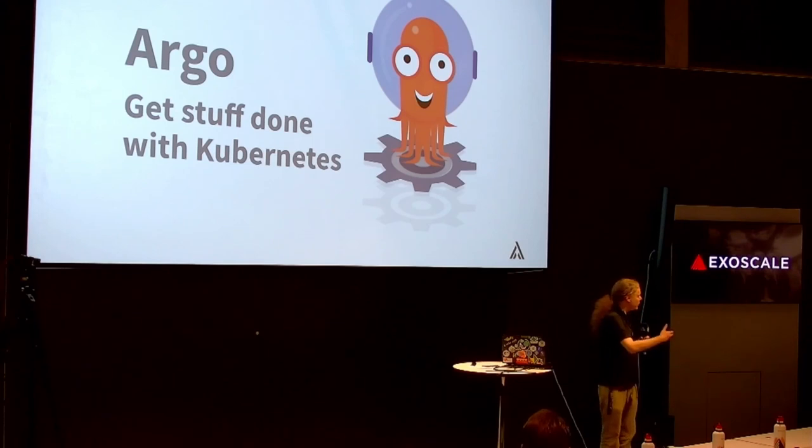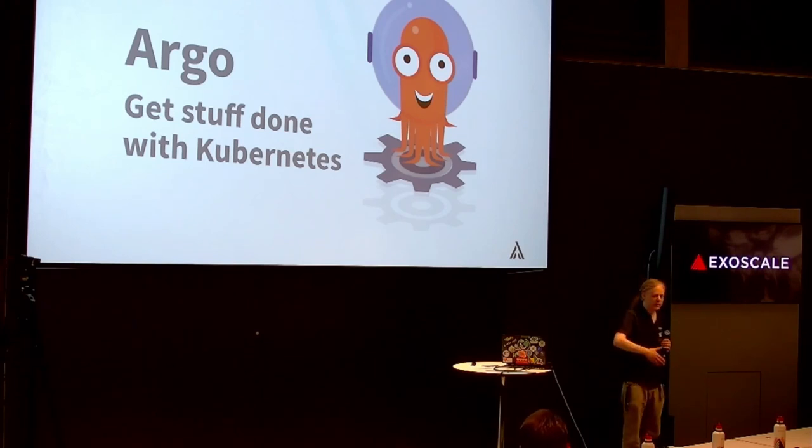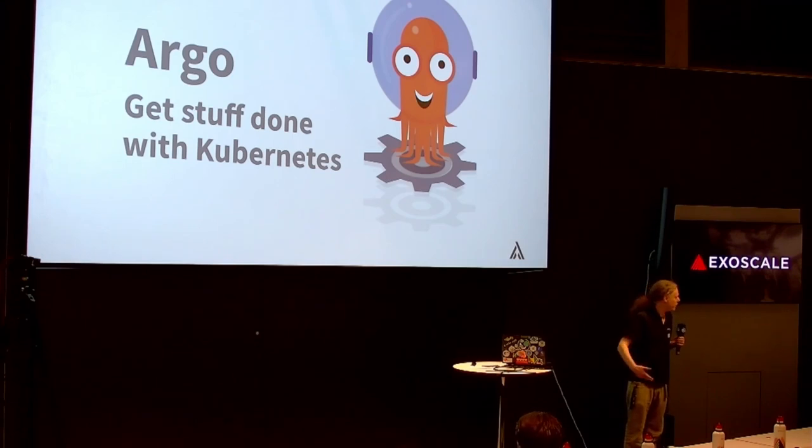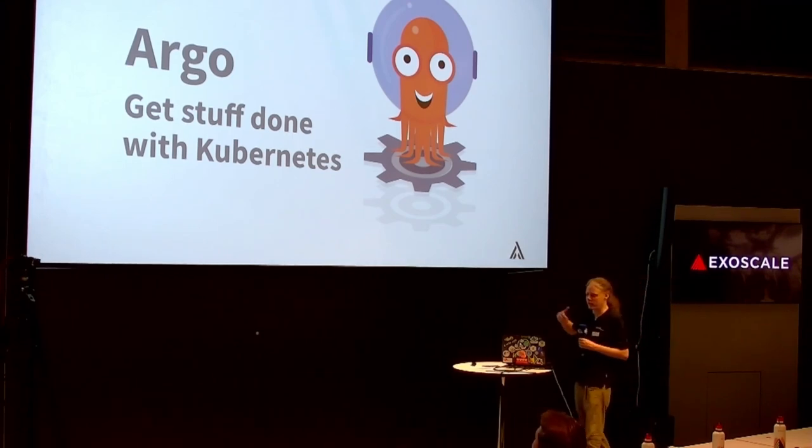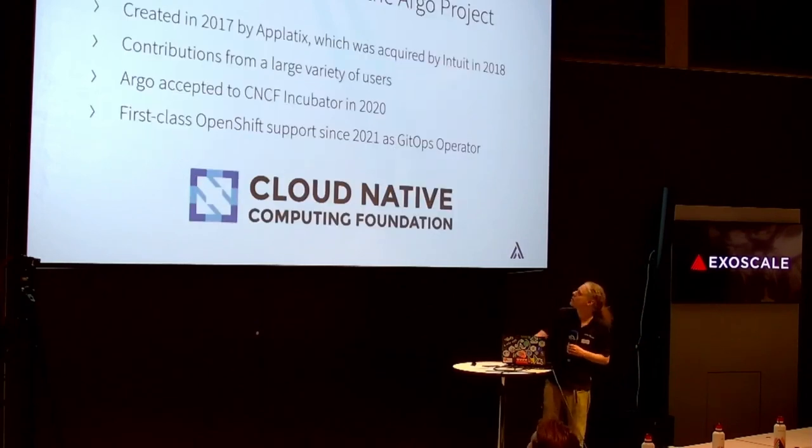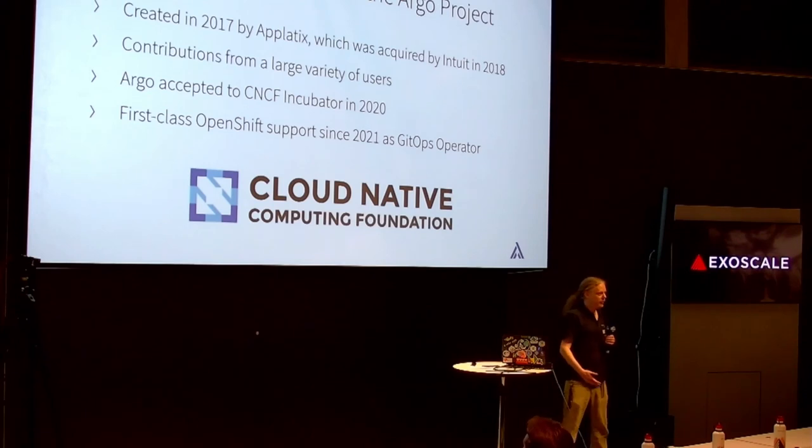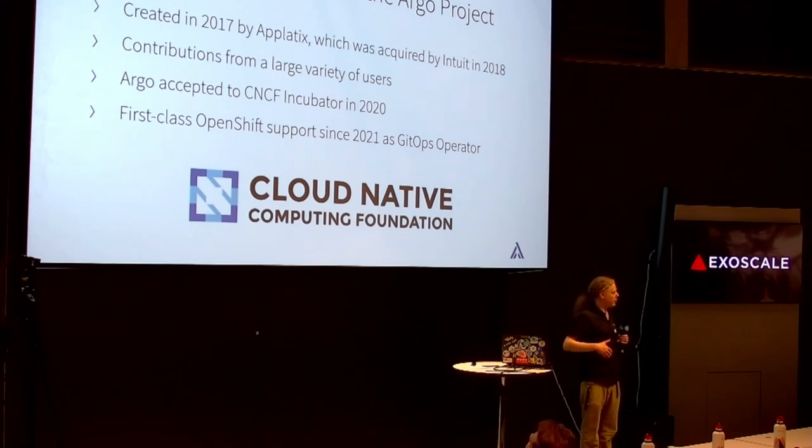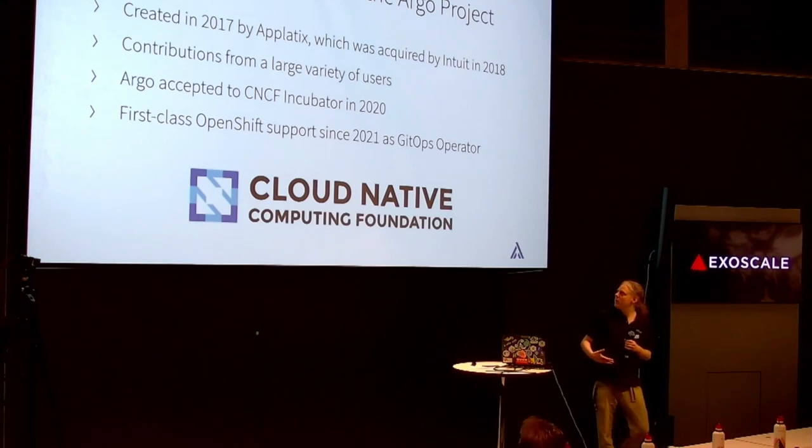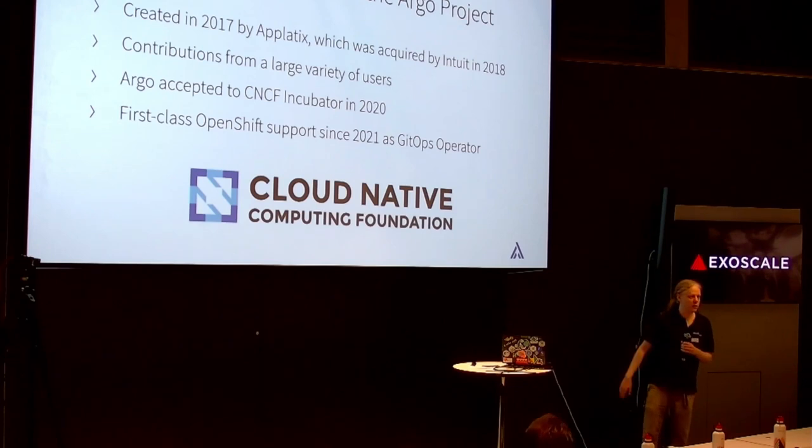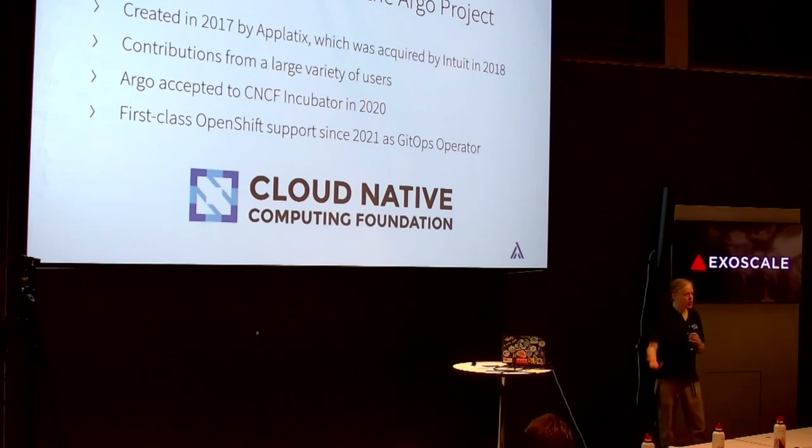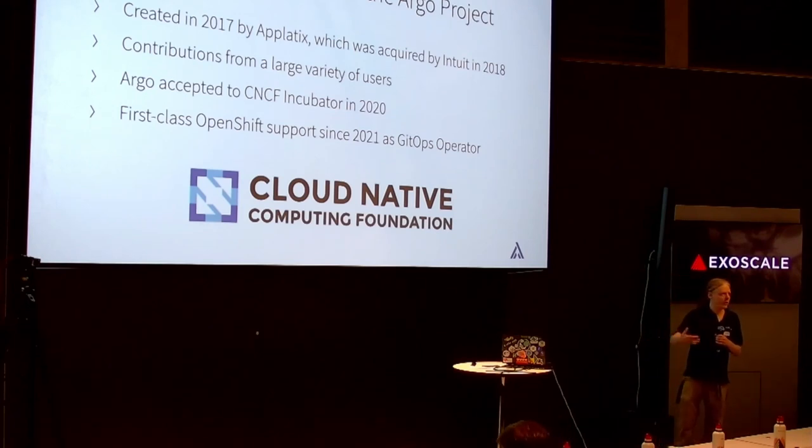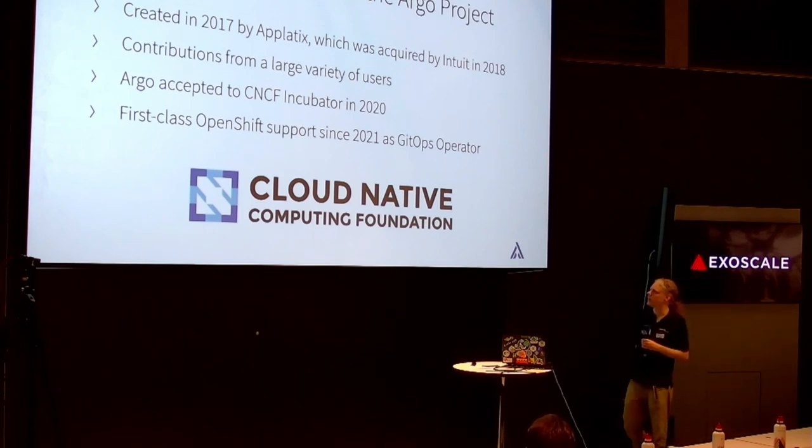Argo CD has this fun octopus as a logo. It's a larger project all about getting stuff done with Kubernetes. As we saw before in the Twitter screenshot from Kelsey Hightower, he's also saying Kubernetes is not the end game. It's a means to build some kind of platform to achieve something. One tool that we use for that is Argo, specifically Argo CD. The Argo project is working with the Cloud Native Compute Foundation.